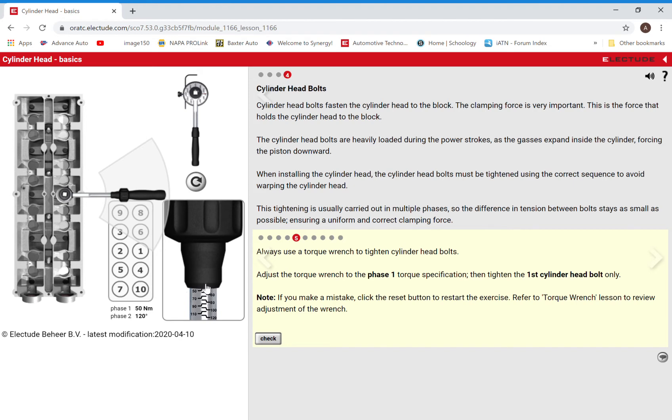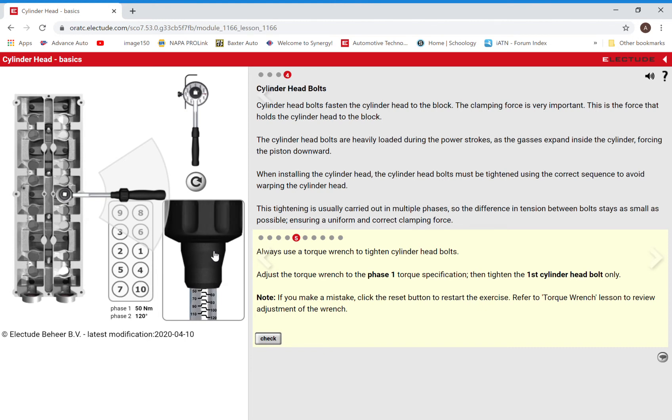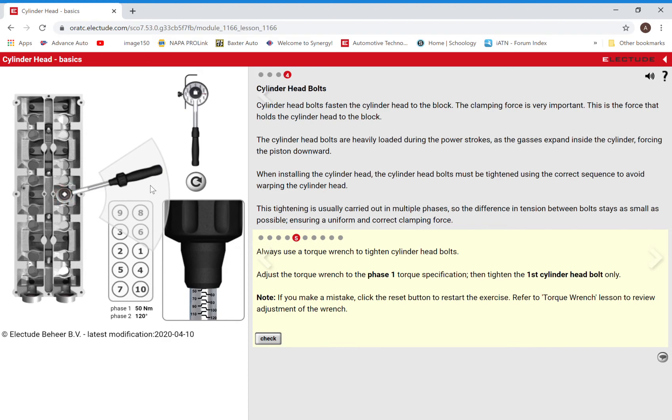So now we can see we're set at 50 newton meters and we're going to just crank this until that turned red there and then we will check. Perfect.